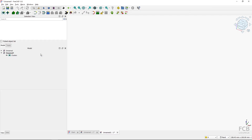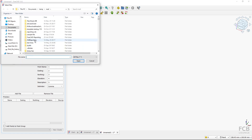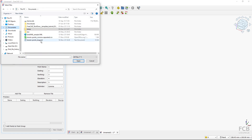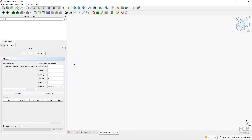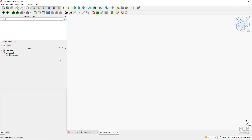I'll cancel and start the import again. This time I'll change the delimiter to comma, then add the file from Documents and select the comma-separated file. Clicking preview, it now correctly detects all the columns. I'll hit OK.